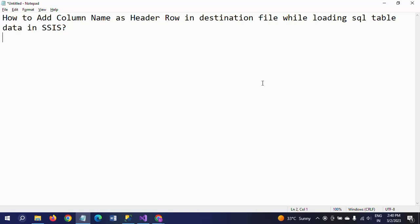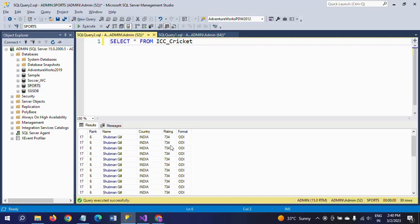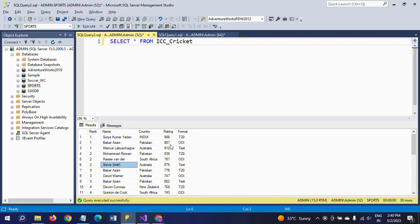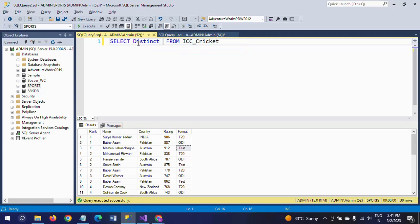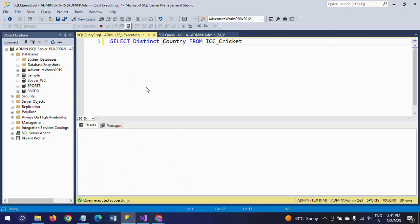First I will show what my table is and how the data looks like. So this is my ICC cricket table in the sports database. It contains 5 columns and 30 rows. ICC has given rankings to all batsmen based on their performance in 3 different formats: T20, ODI, and Test. There are 8 countries in the table.